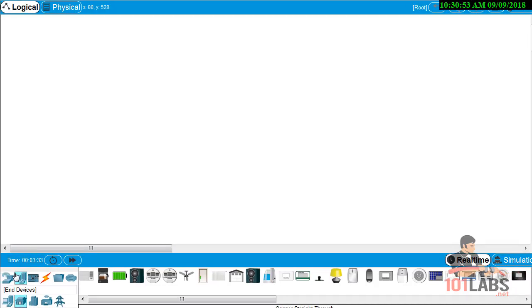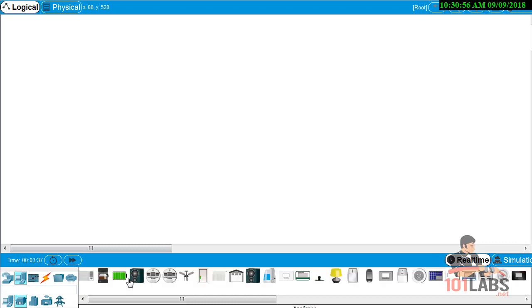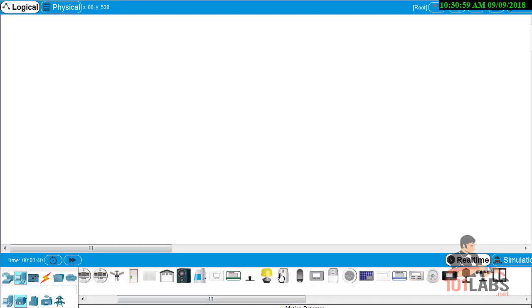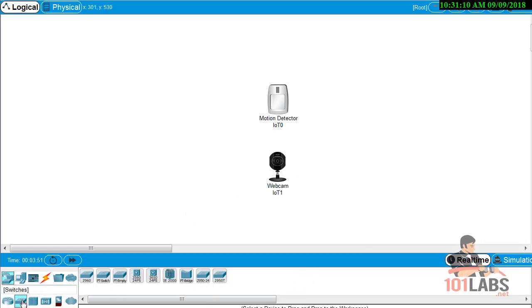Go to End Devices and scroll down to Home, where you can see all the Internet of Things devices. We're going to drag up a motion sensor and also a webcam, which can also be used as a security camera. For network connectivity, we'll use a switch to connect all these devices together.